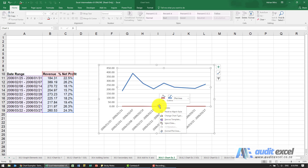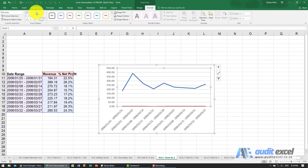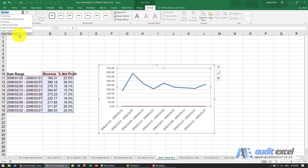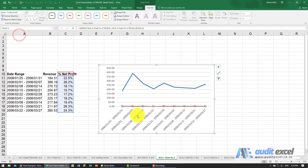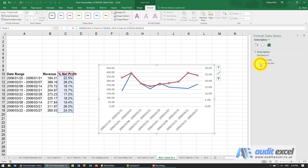To move it to a secondary axis, right-click on the series. Since it can be hard to find, go to Chart Tools, click on the series name 'Net Profit' — you'll see it highlighted. Then choose Format Selection and set it to display on a secondary axis.